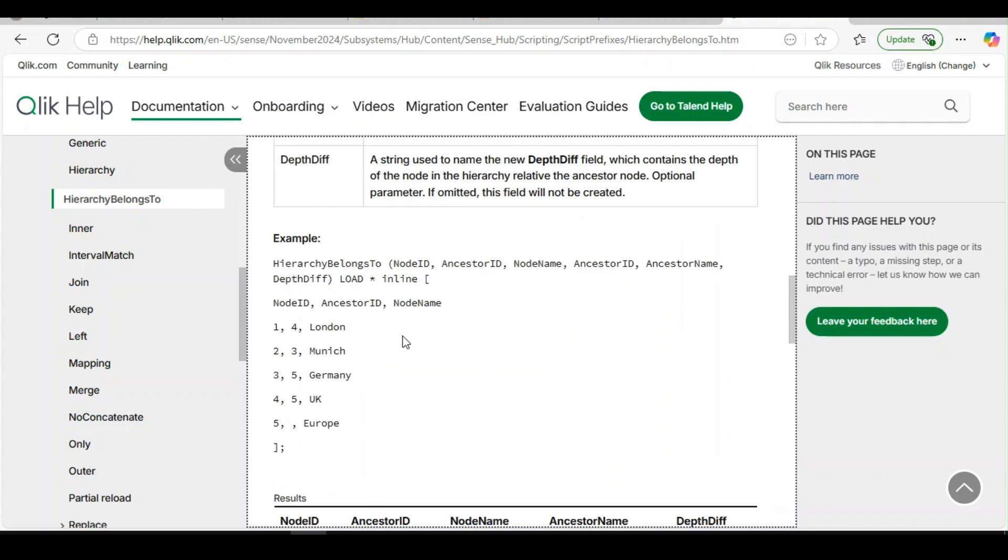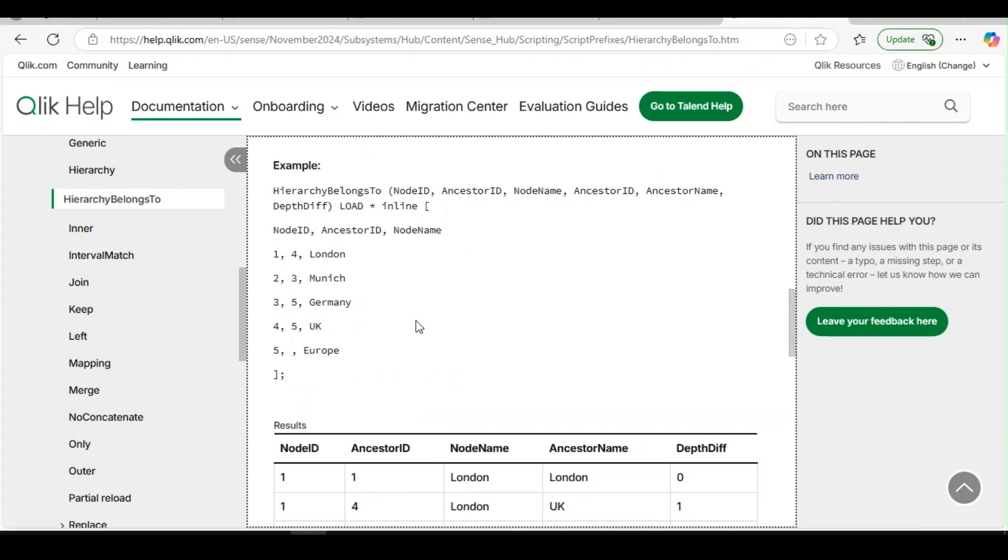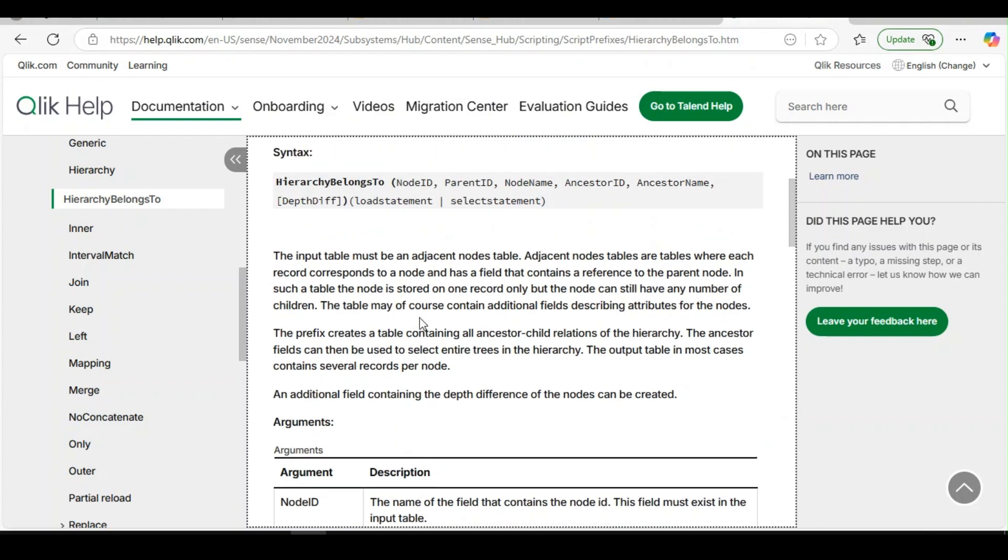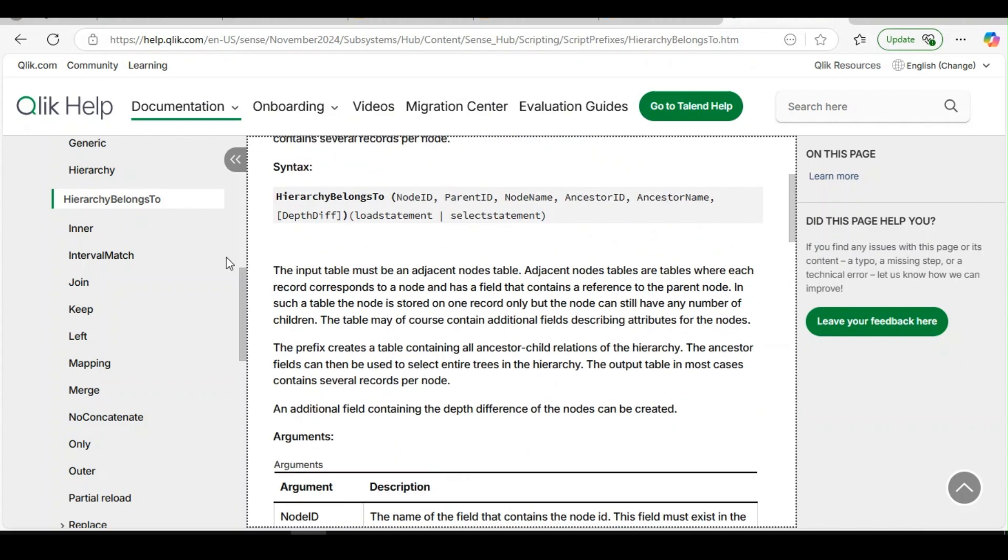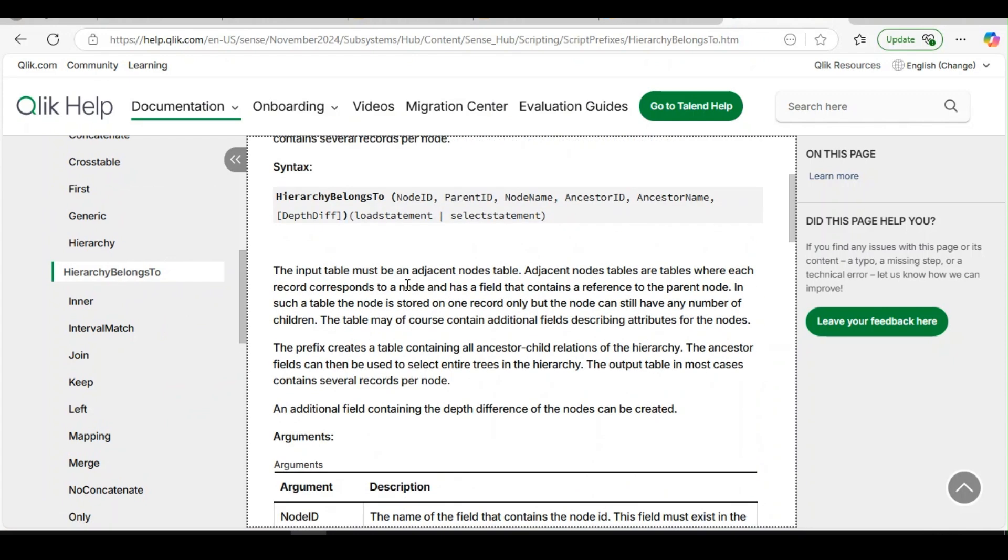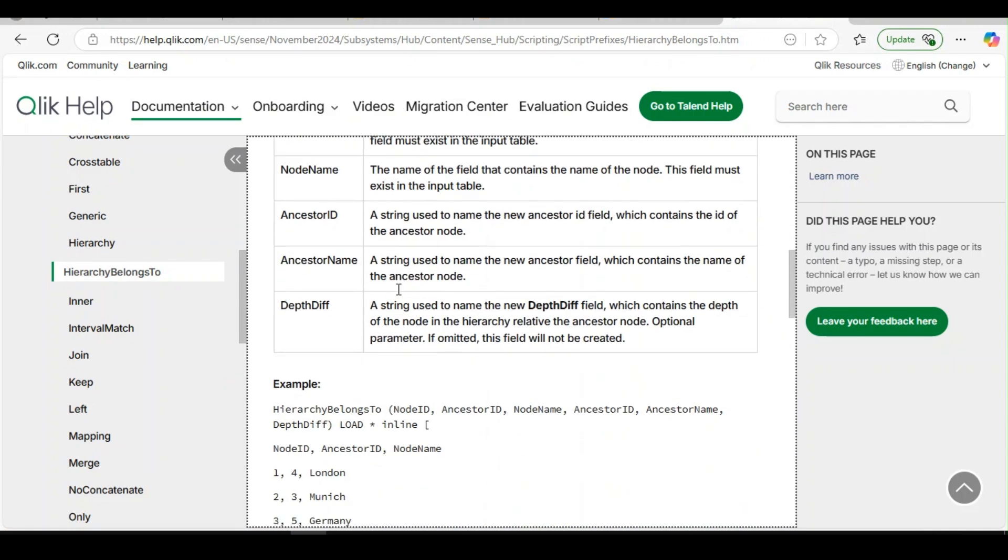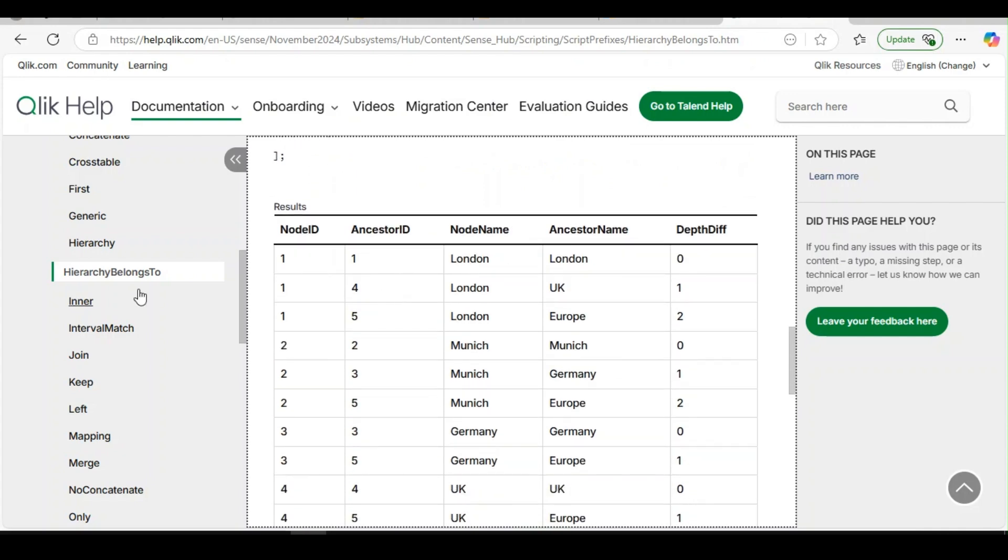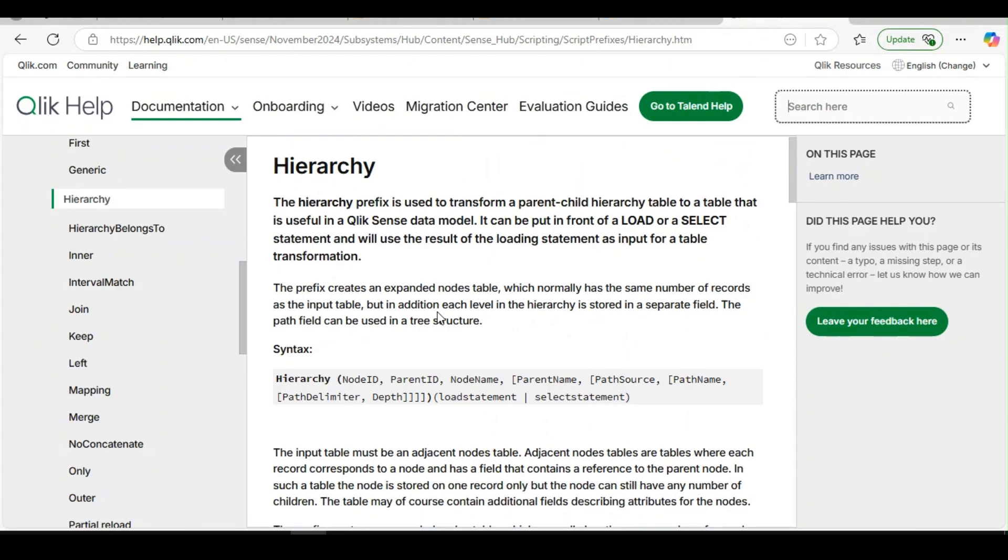So any data where the relationships are captured in adjacent nodes, again we can implement hierarchy belongs to the same as hierarchy. But then what is the difference? When should we go for hierarchy and where hierarchy belongs to?